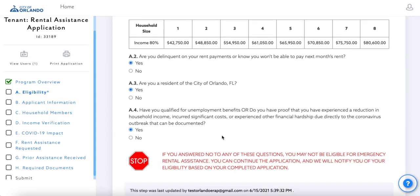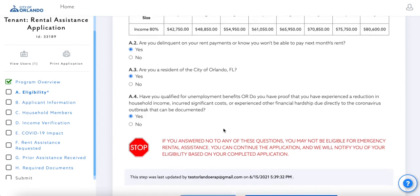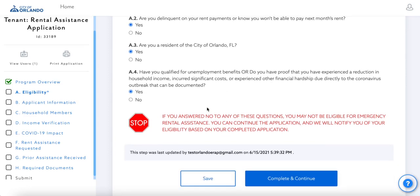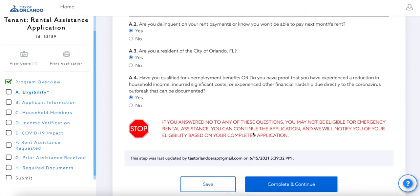This final question will ask if you have experienced any sort of financial hardship due directly to the coronavirus outbreak. Please note that if you answer no to any of these questions, you may not be eligible for the program.